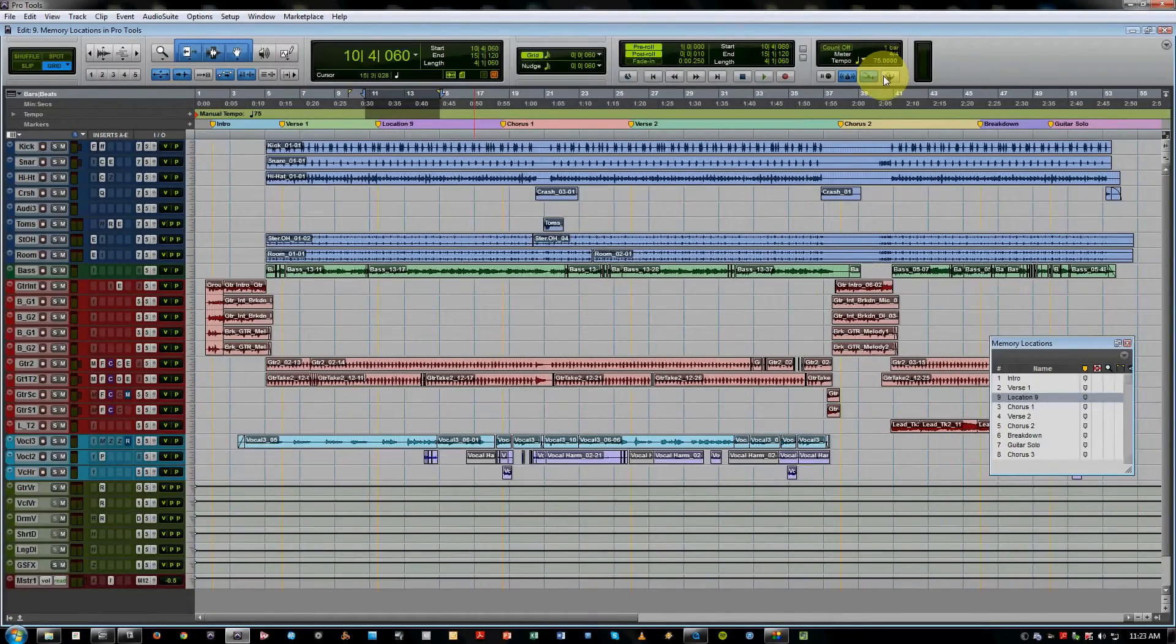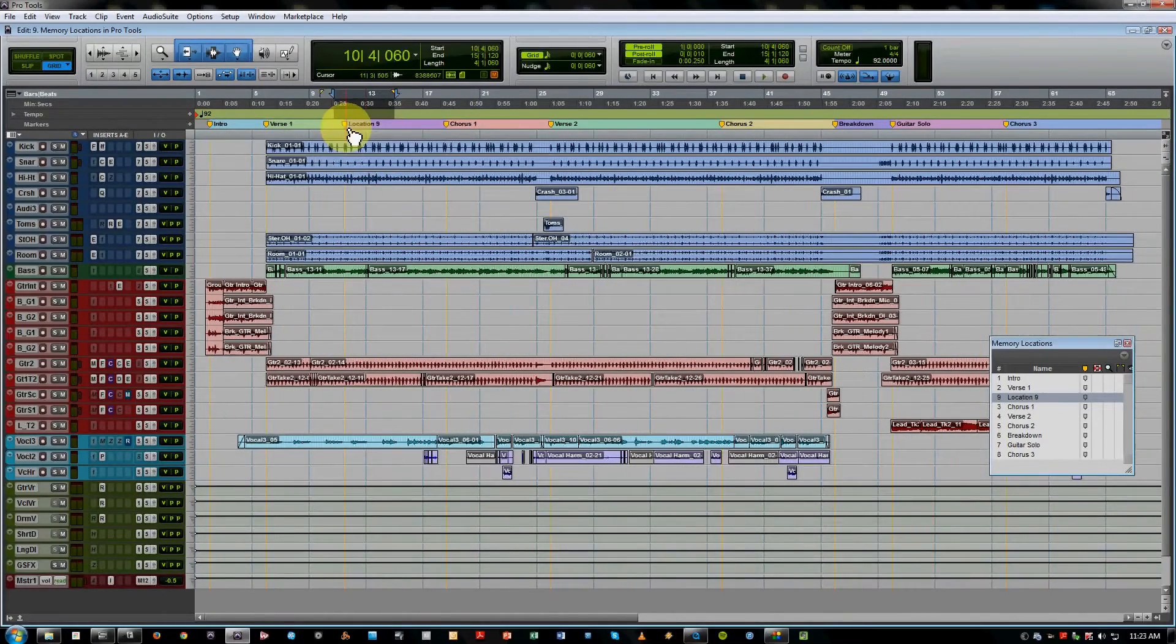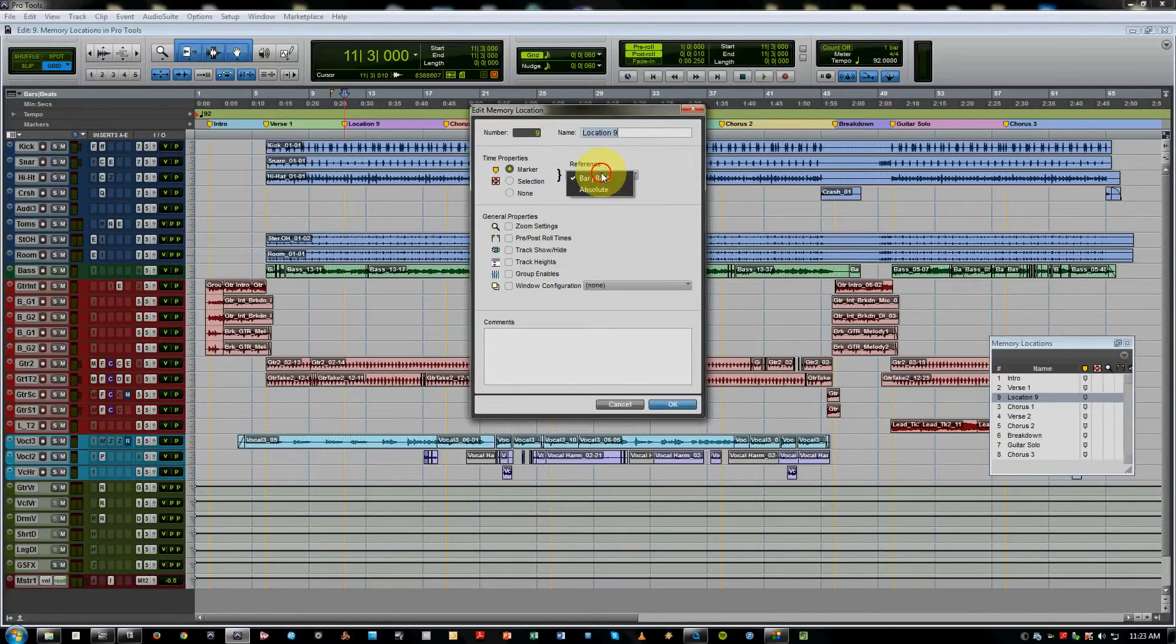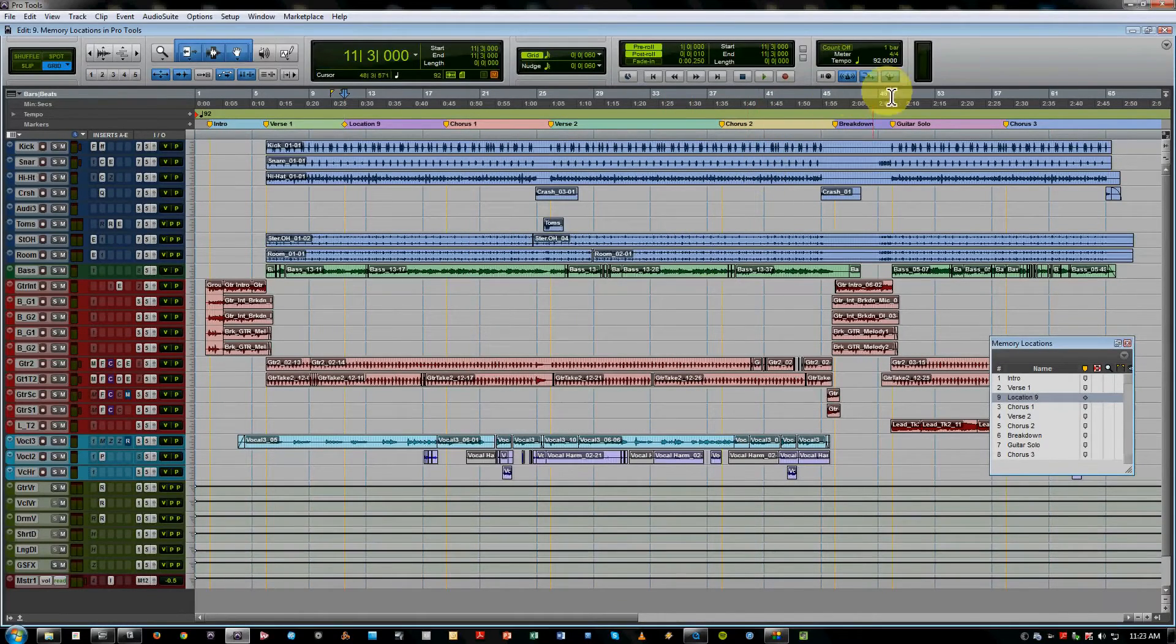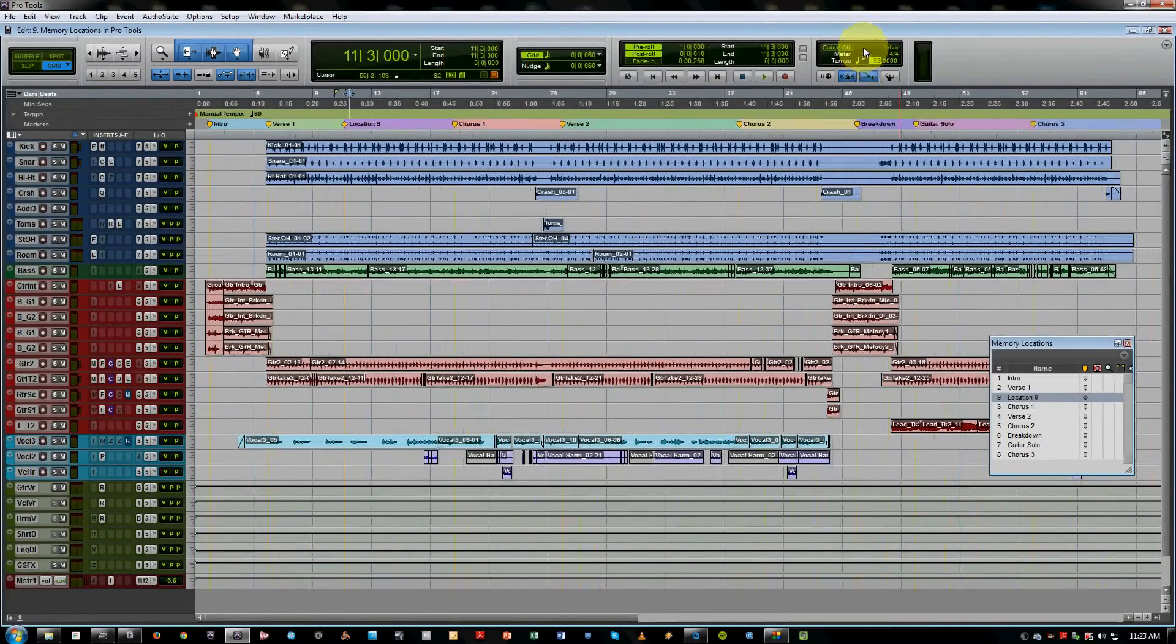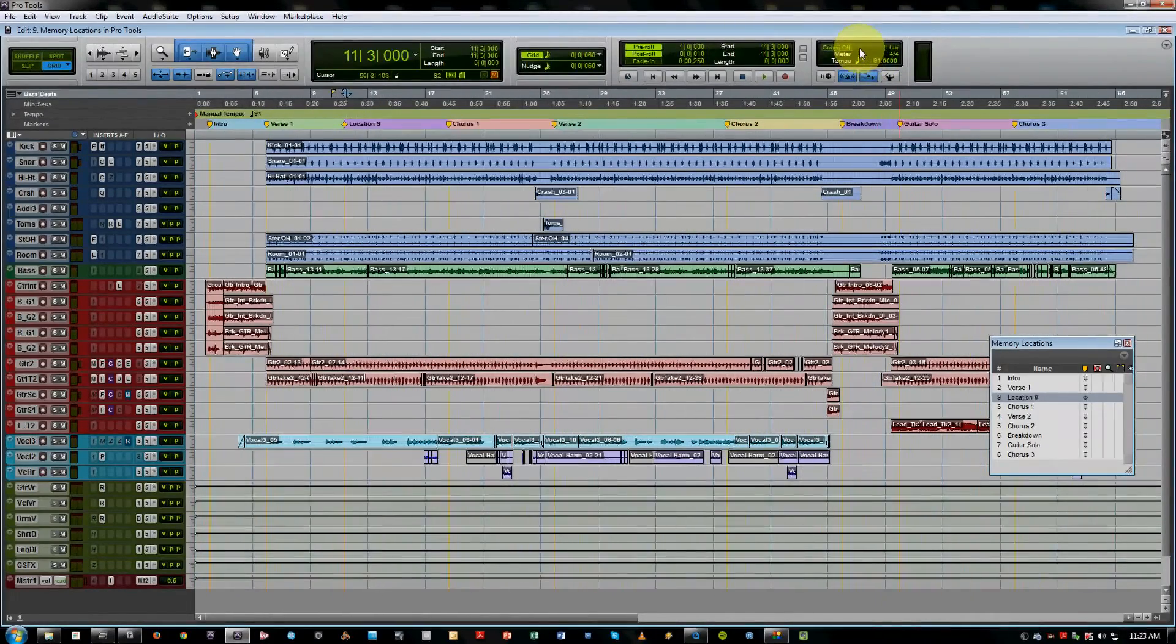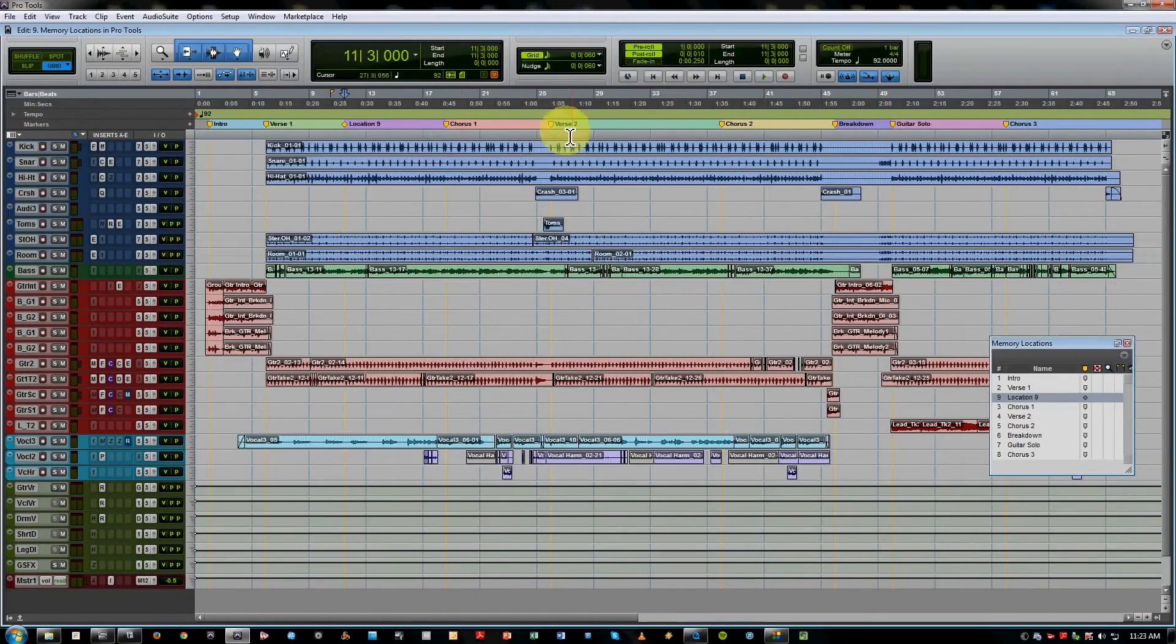Now, if we put that back and we just go and change it to absolute, then you'll notice that even if we change our tempo, location nine stays put at an absolute sample based location. So we'll put that back.